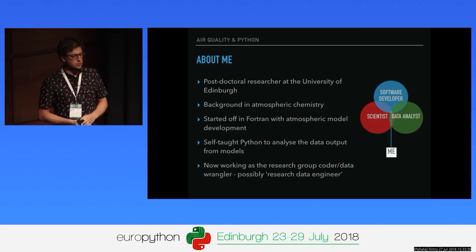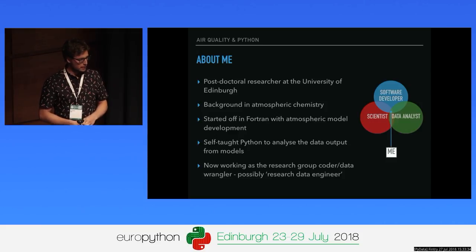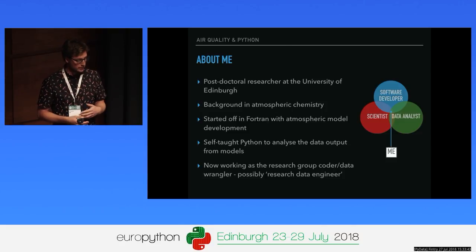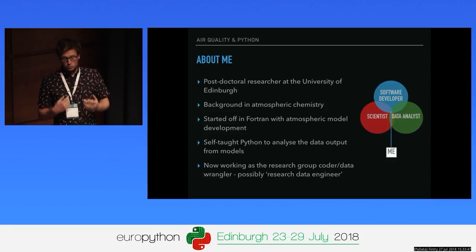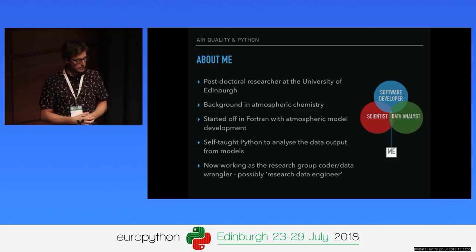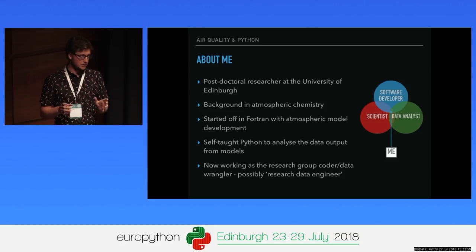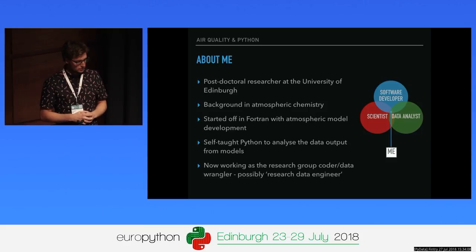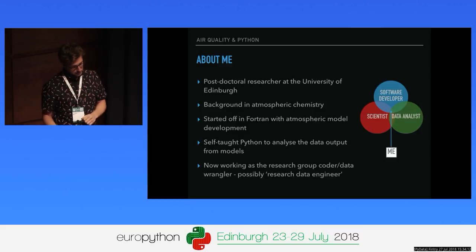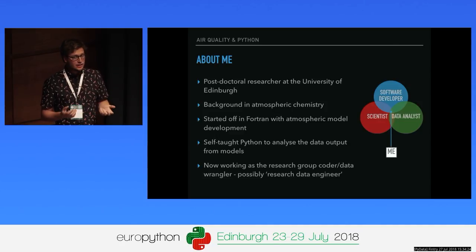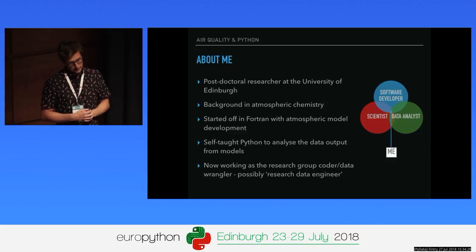My official title is postdoctoral researcher at the university, but I don't actually do that much research anymore. I have a background in atmospheric chemistry, and everything I've learned coding-wise has been self-taught because I needed it. I started off in Fortran doing atmospheric models — basically weather forecasting models like you'd get from the Met Office, but you stick in some atmospheric chemistry and you get a pollution forecast. Fortran's great for that, but not great for data analysis, so I needed something nice to process the output. That's where Python came in. I did use IDL for a while, then ran away from it. Python's been much nicer to me.